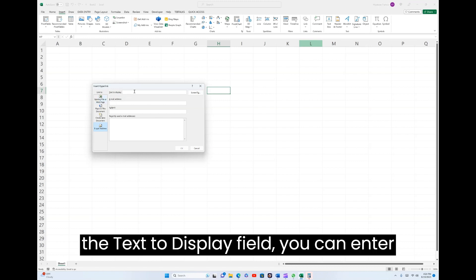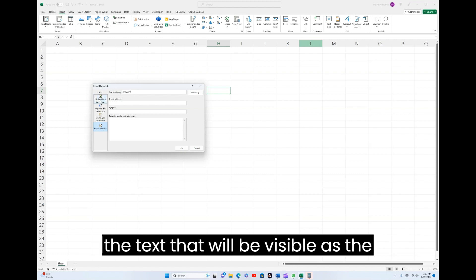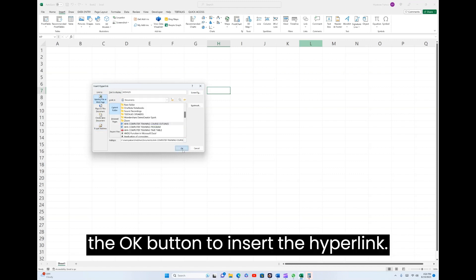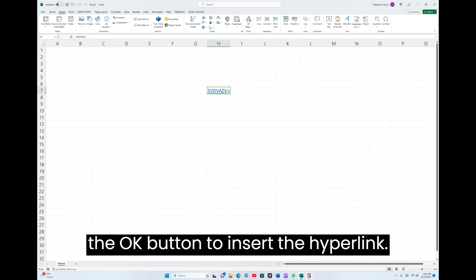In the Text to display field, you can enter the text that will be visible as the hyperlink in the cell. Click the OK button to insert the hyperlink.